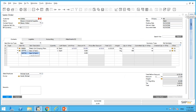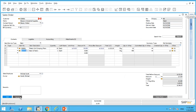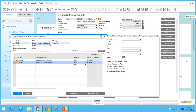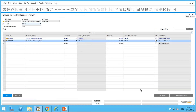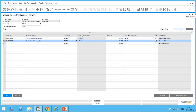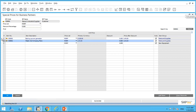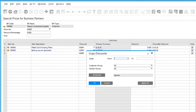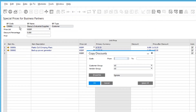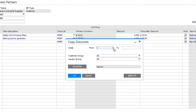Let's go back to our special prices screen. You may have noticed there's a search line at the bottom — if you have hundreds or thousands of items you can search for a specific item by typing it in. There's also a Copy Discounts button. If I click on this, I can copy discounts from this particular customer Stacy to a range of customers.